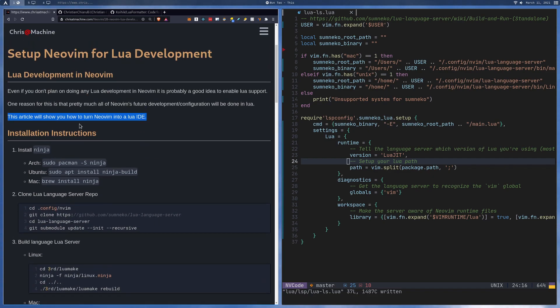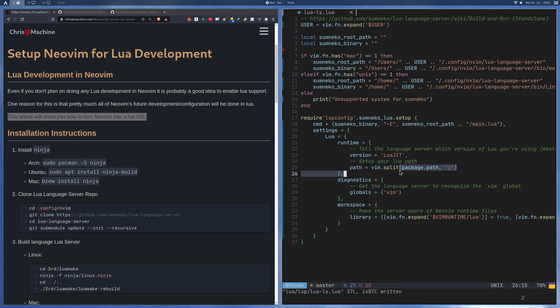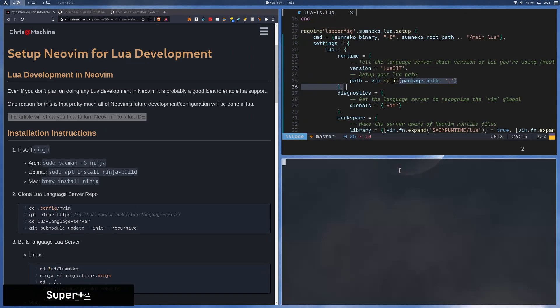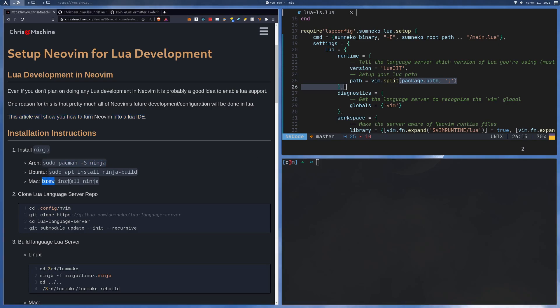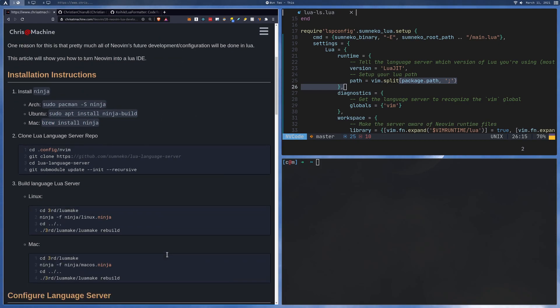So let's get started on some of the installation instructions. I'm going to open up another terminal here. The first thing you're going to want to do is install this thing called Ninja - I'm assuming it compiles things. You're going to need it for the installation. If you're on Arch you can do this, if you're on Mac you can just brew install it, and Ubuntu - there are your commands.